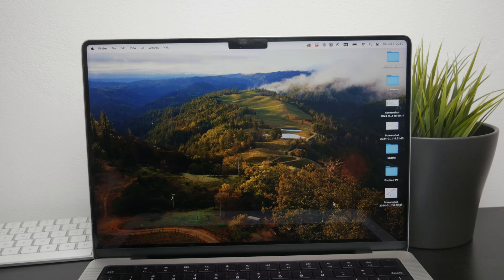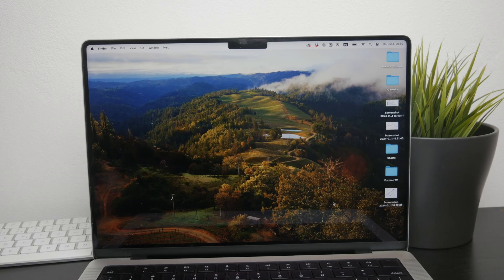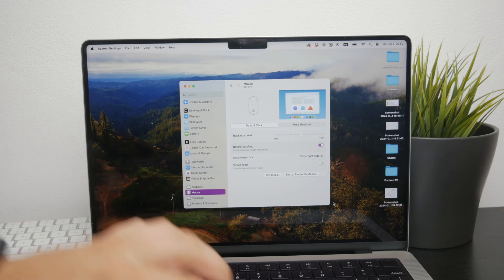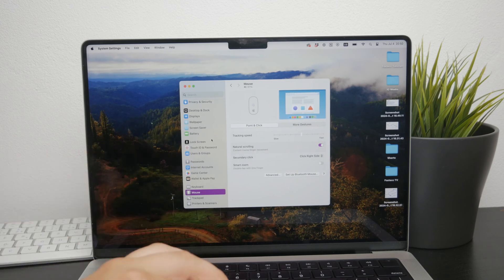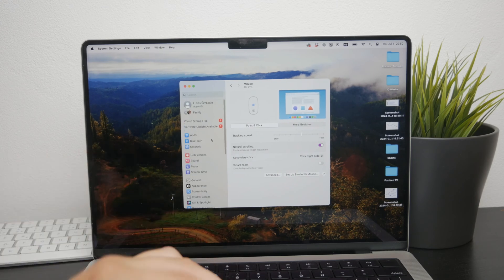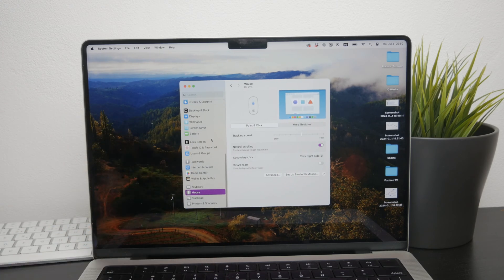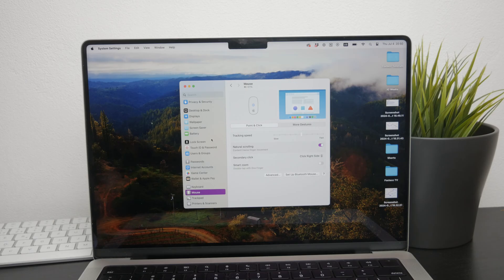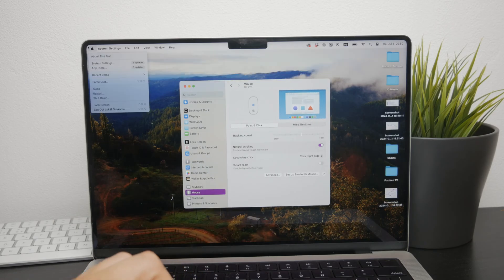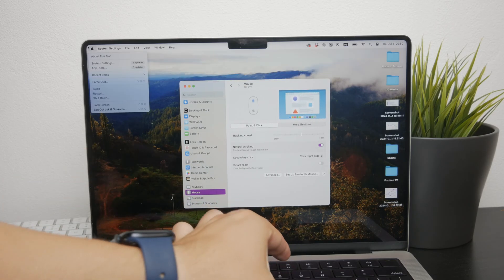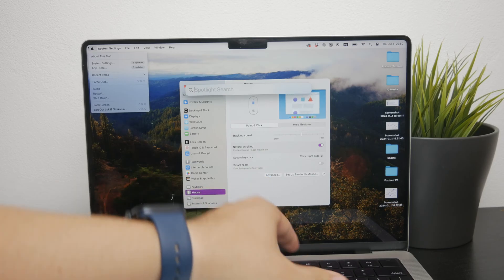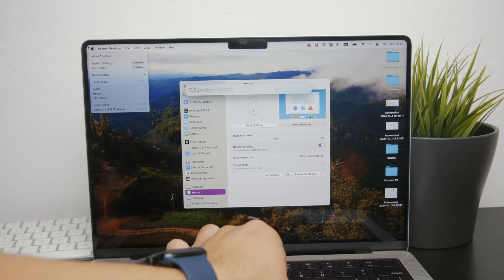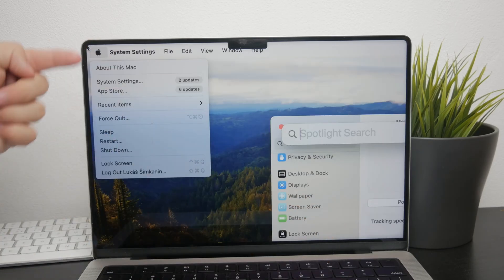First, let's start by checking the settings on your Mac. If your Magic Mouse is connected but not scrolling, the problem might lie in the settings. Open System Preferences by clicking on the Apple logo in the top left corner and selecting settings, or you can find the icon in the launchpad.